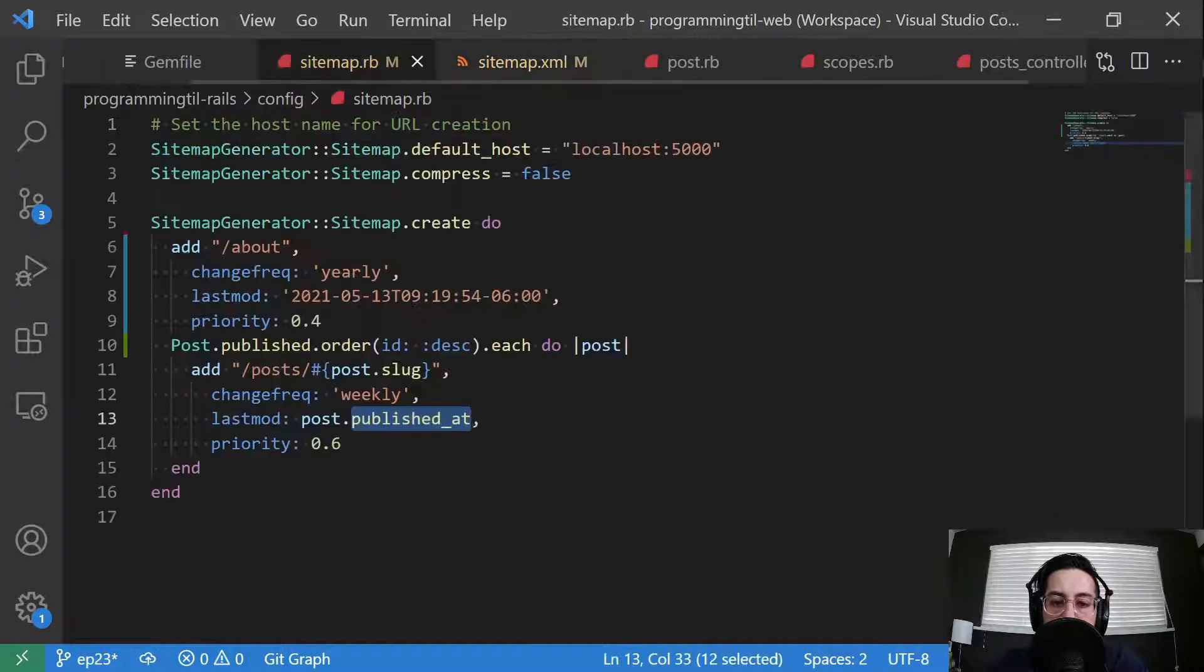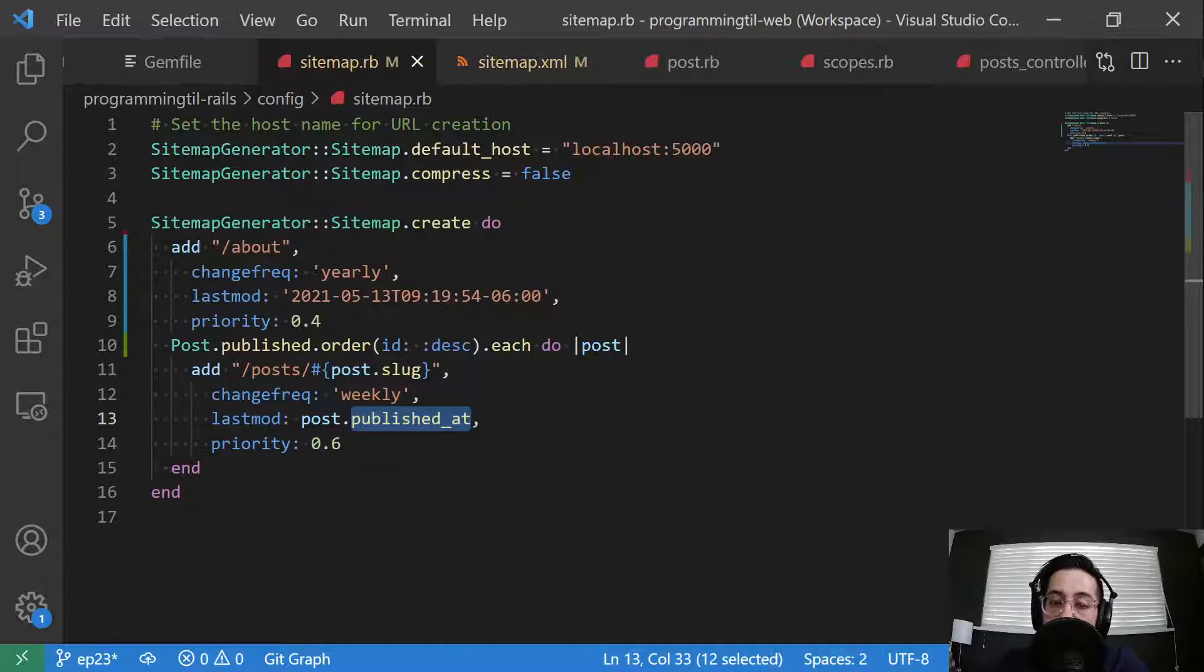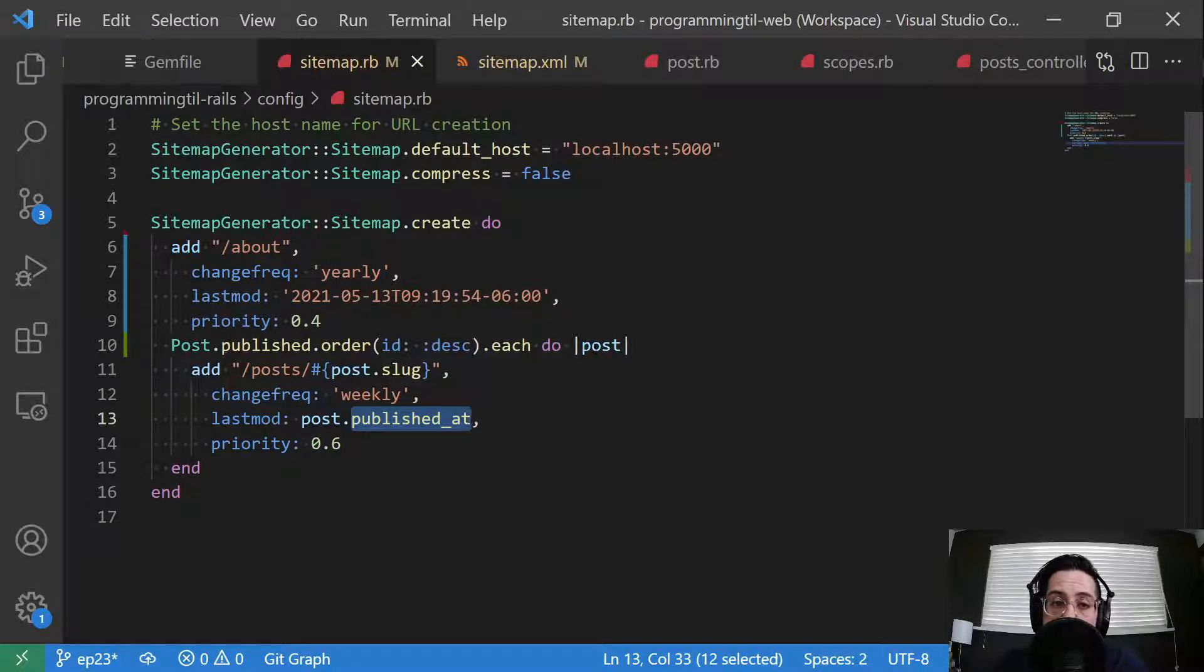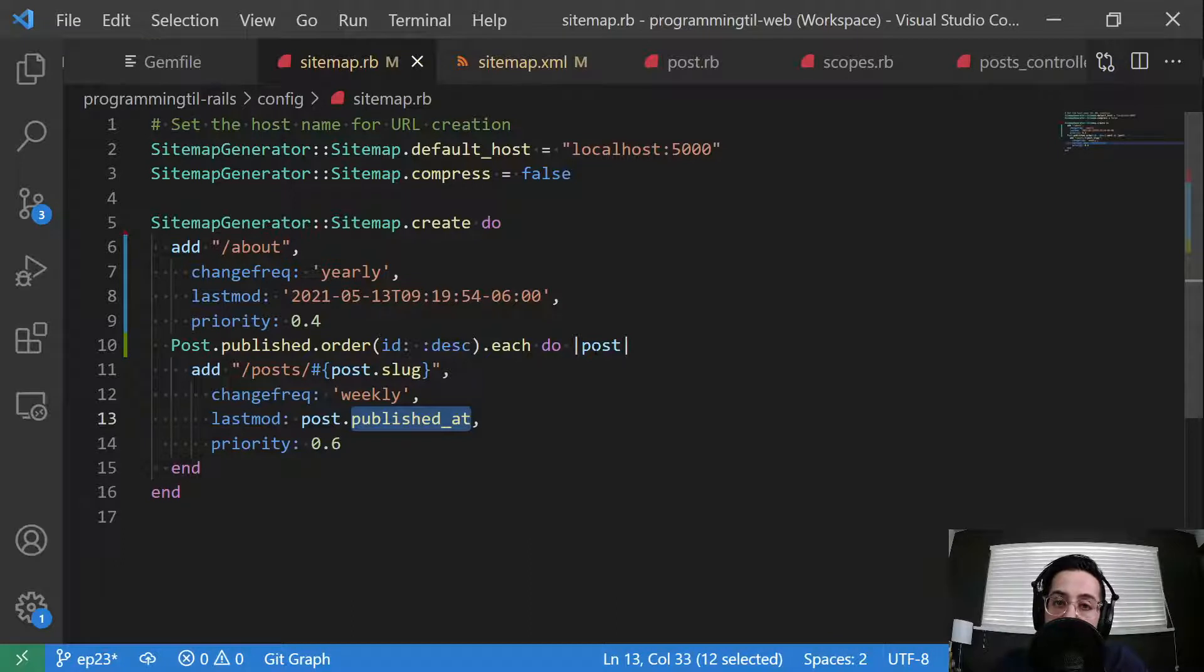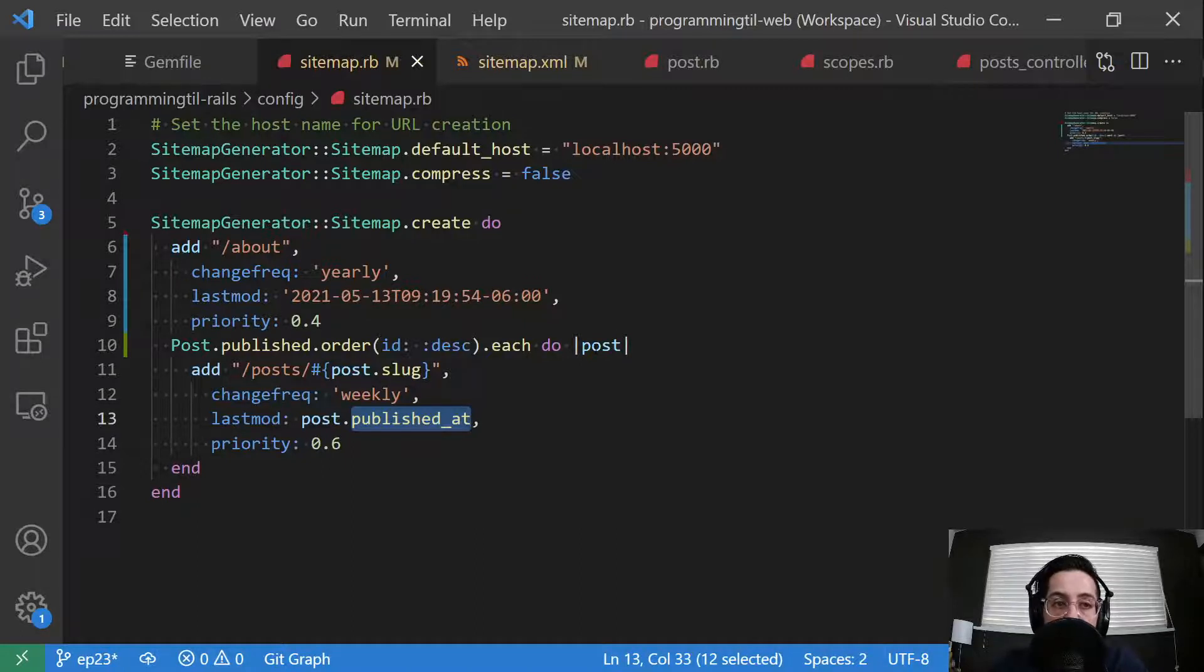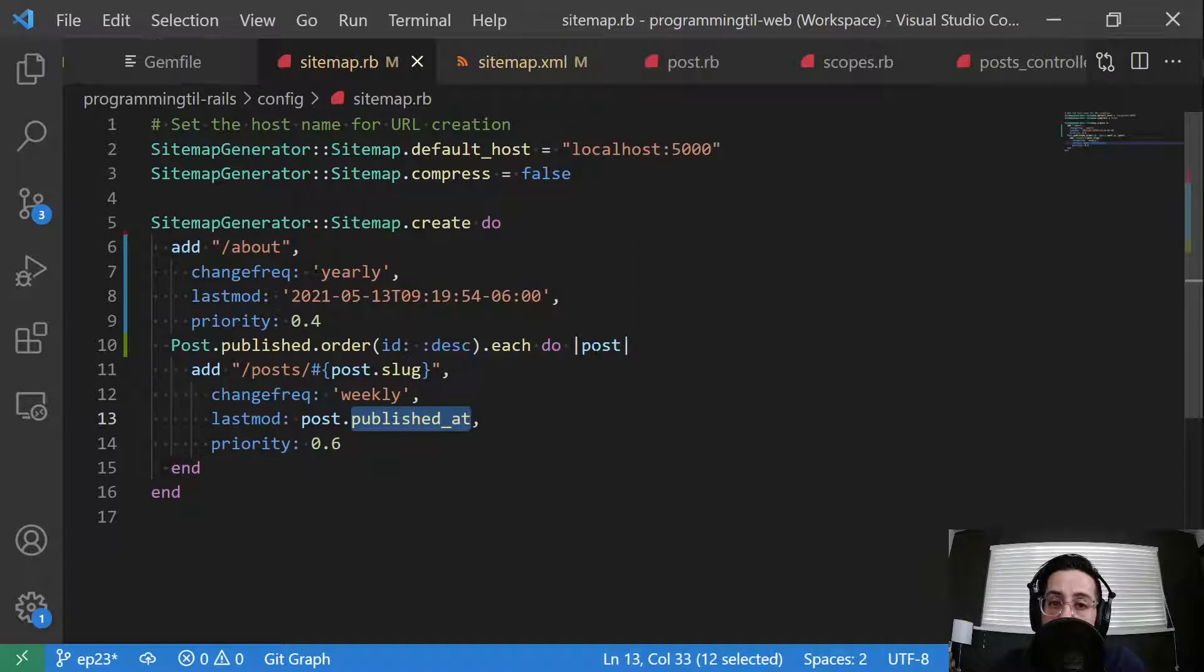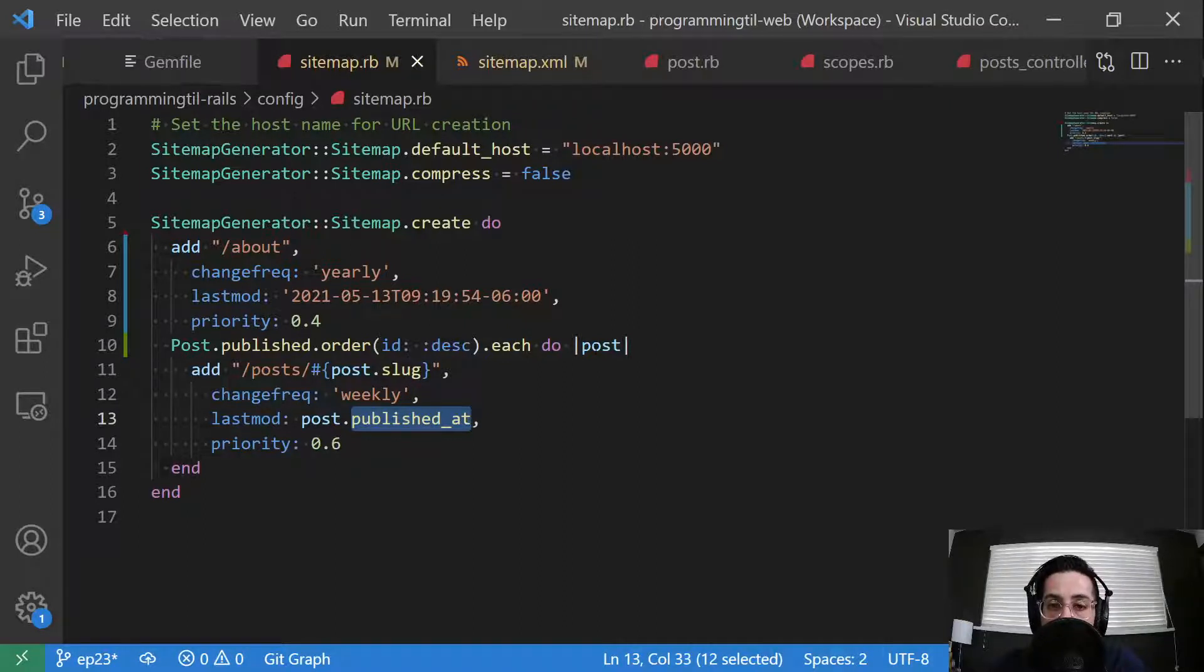And what we will do in a future episode is we're going to set up our credentials and set it up to upload to Amazon S3, because if you're on an ephemeral type of system such as Heroku and you generate something and it's in public and Heroku needs to rebuild your environment for whatever reason, that sitemap will get deleted along with it. It won't be persisted.